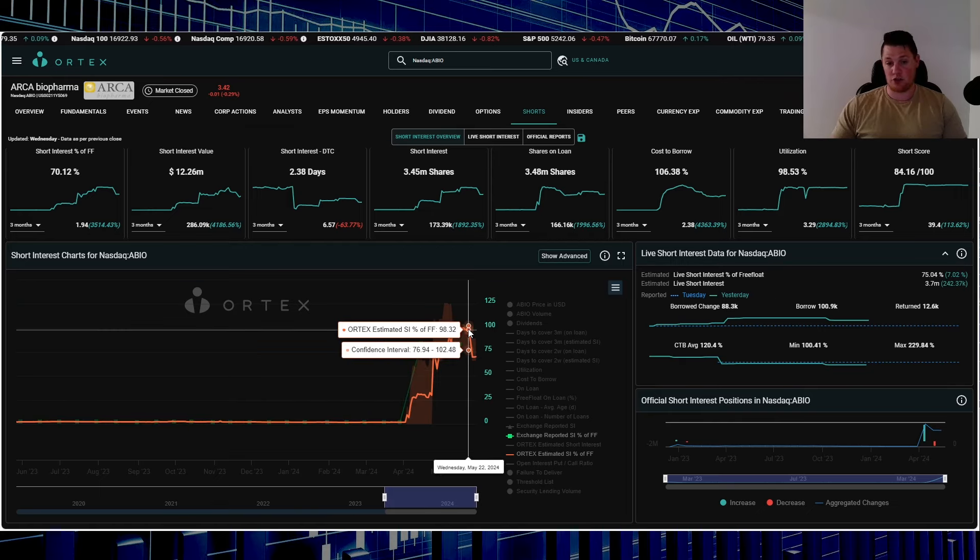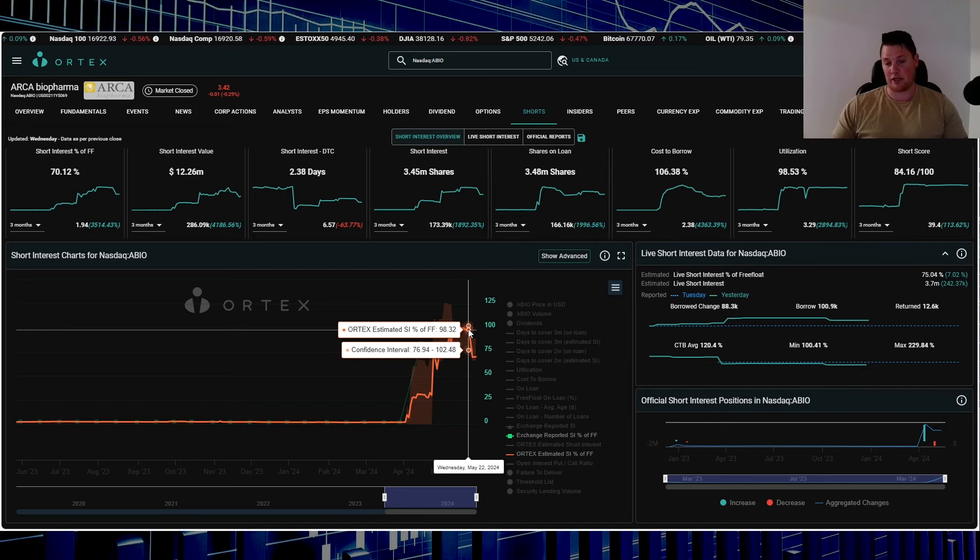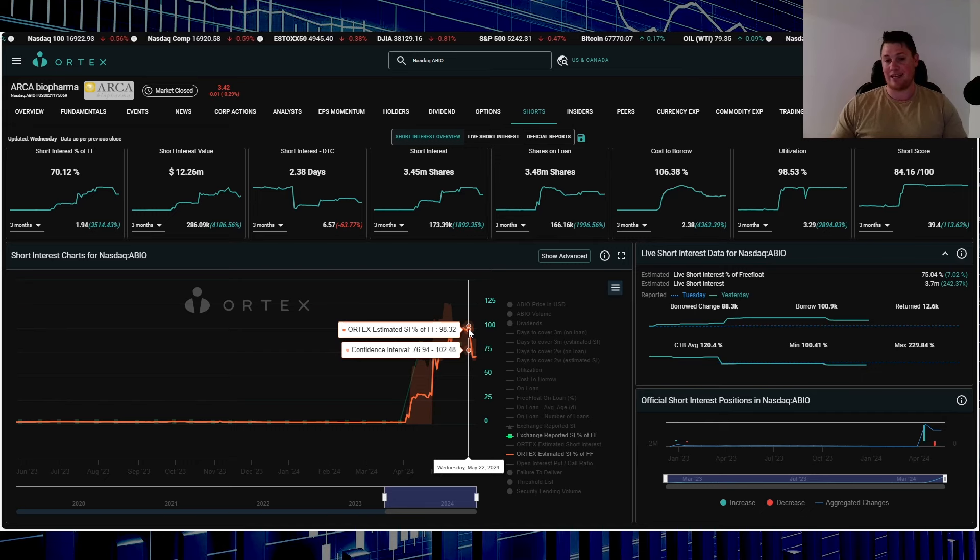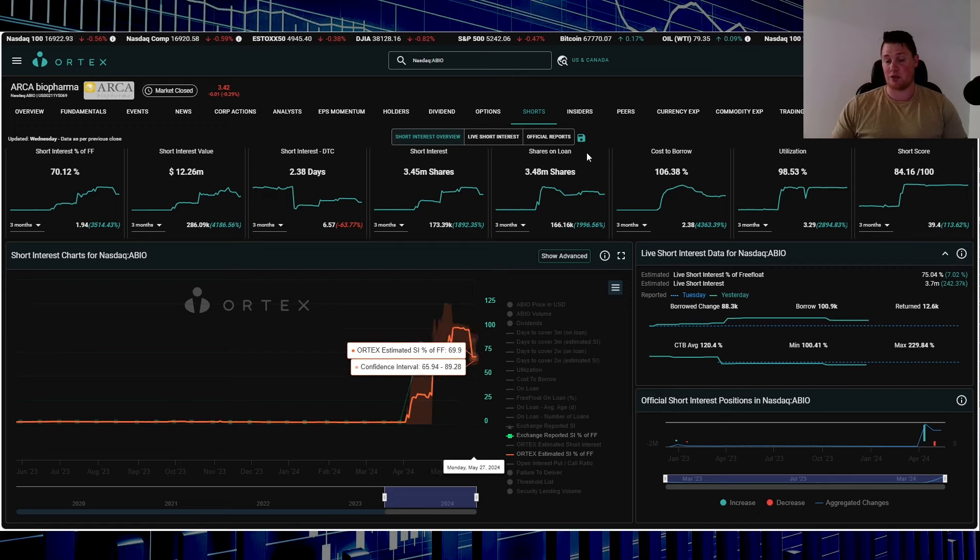It does show that roughly a week ago it was at 98.32%, so fairly interesting stuff.